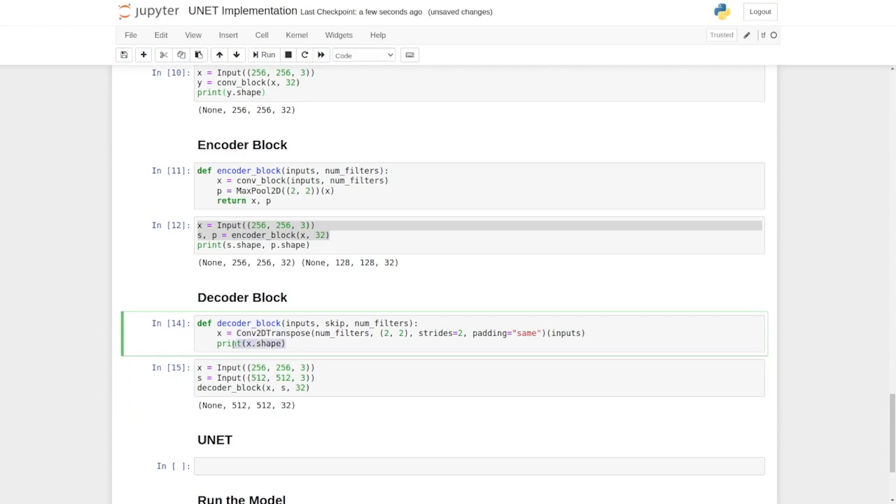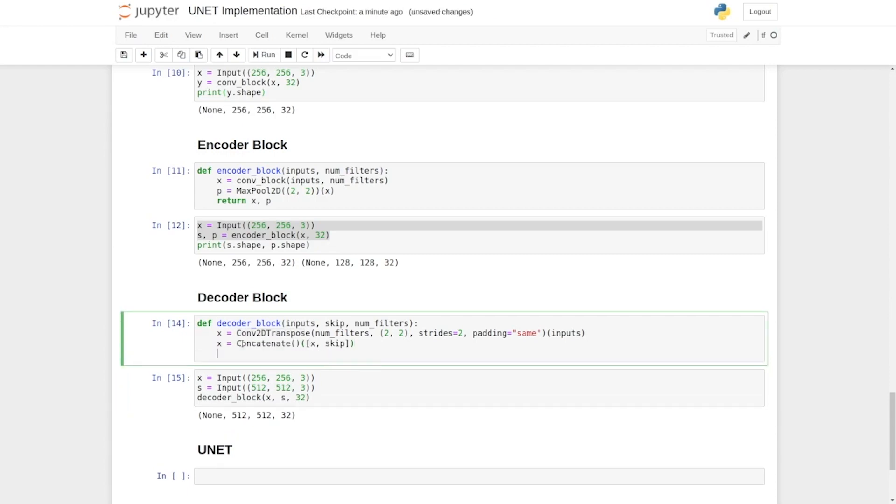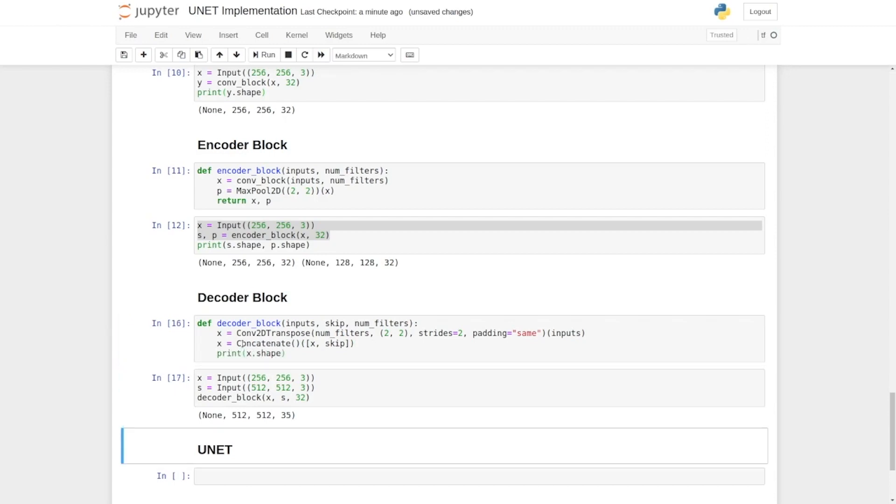For concatenation we need two feature maps with the same height and width. Now let's concatenate both of these feature maps, that is x and a skip connection. Okay, now it's done. Once again we print the shape. You can see things have changed here.